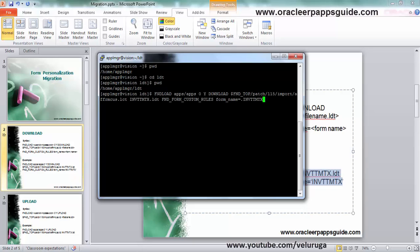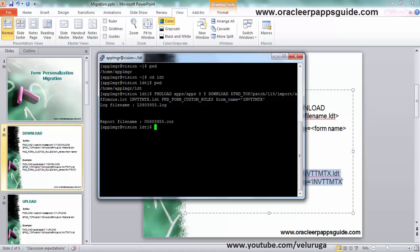Now I am going to download it. Now it is downloaded.